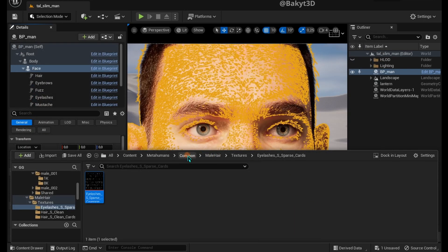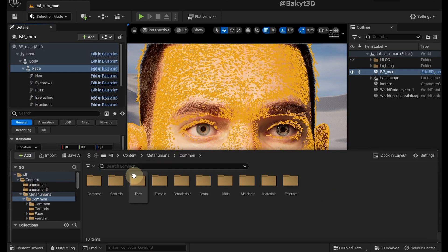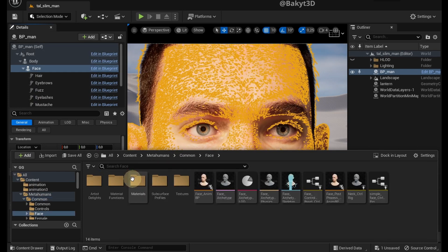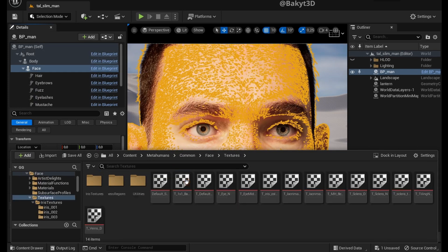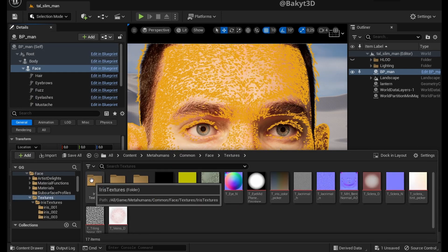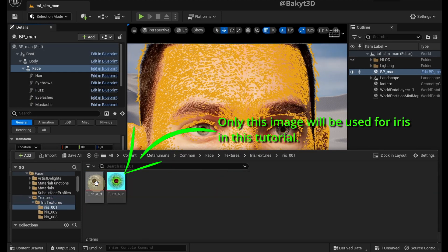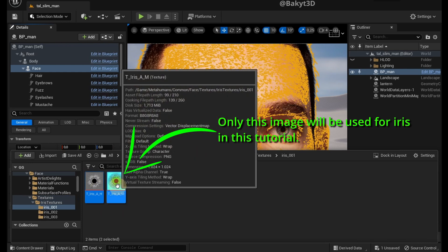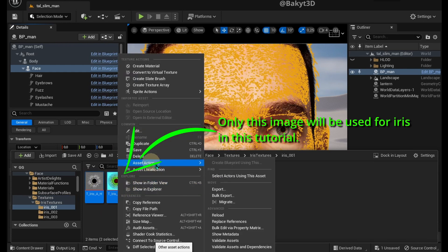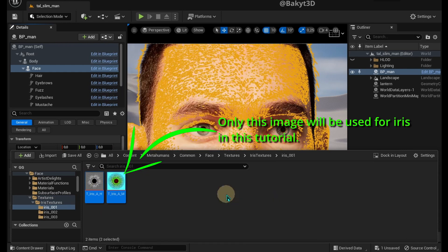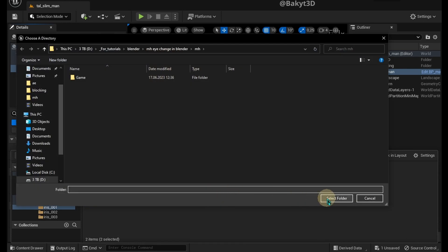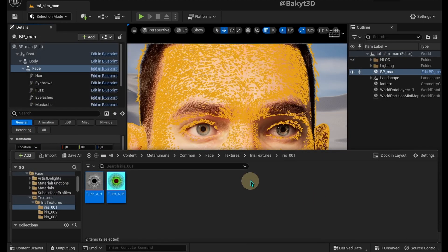Go back to Common Folder, go to Face, Textures Folder. Locate Iris Textures. Select, right click, Asset Actions, Bulk Export, Select Folder.